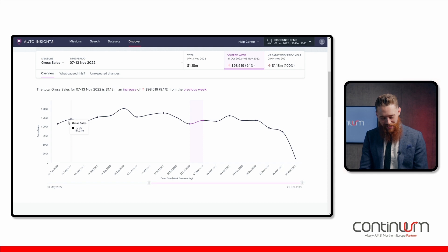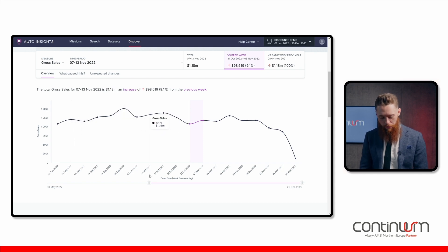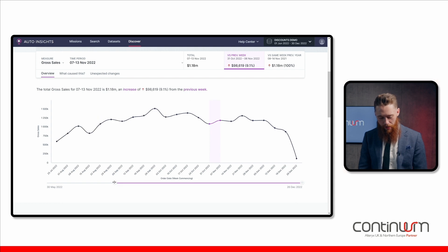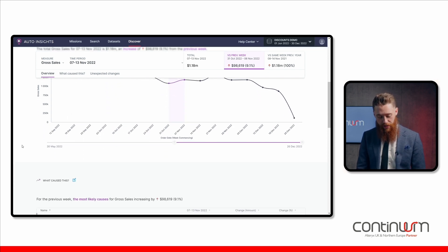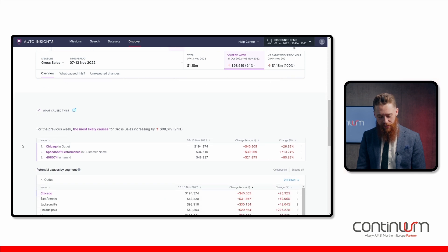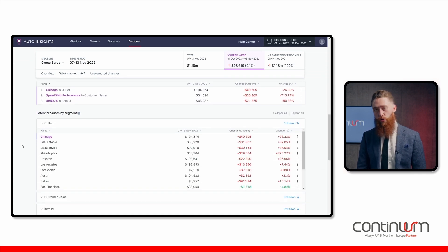I can see this is the trend of our gross sales across a particular time period. Maybe I want to scale that out, make that a bit bigger, for example. Make it a bit smaller. Scrolling down here, I can see what has caused this change.